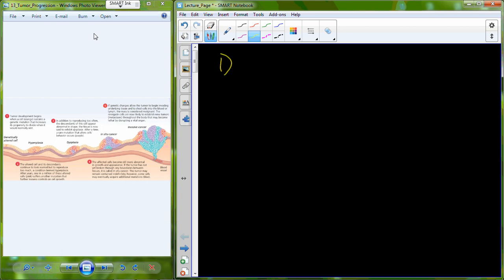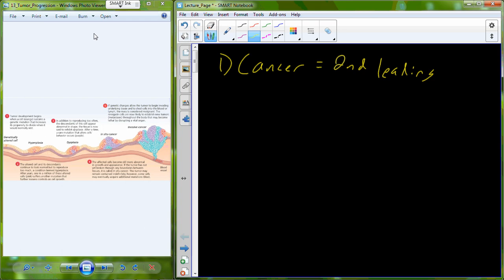So today's lecture is going to deal with cancer. We are interested in cancer because it's the second leading cause of death in the United States, second only to heart disease.